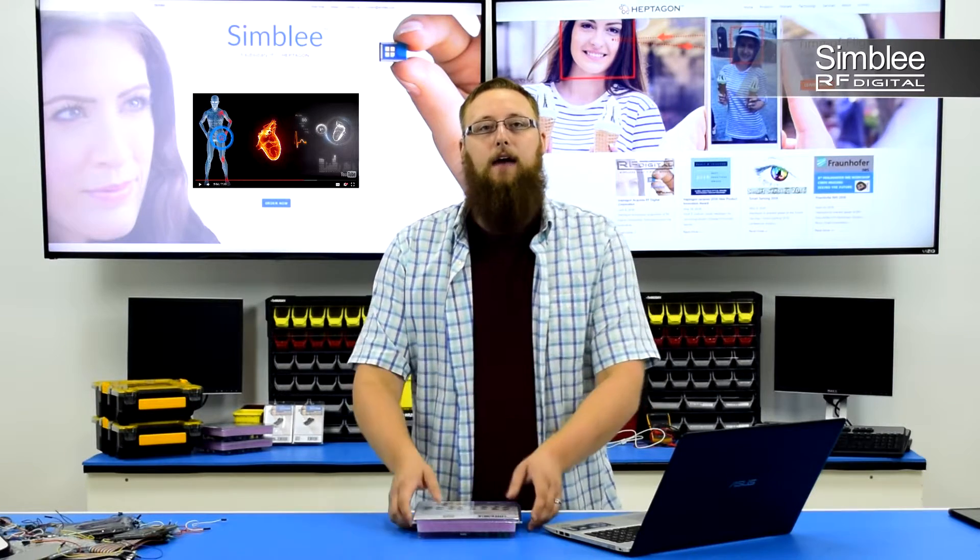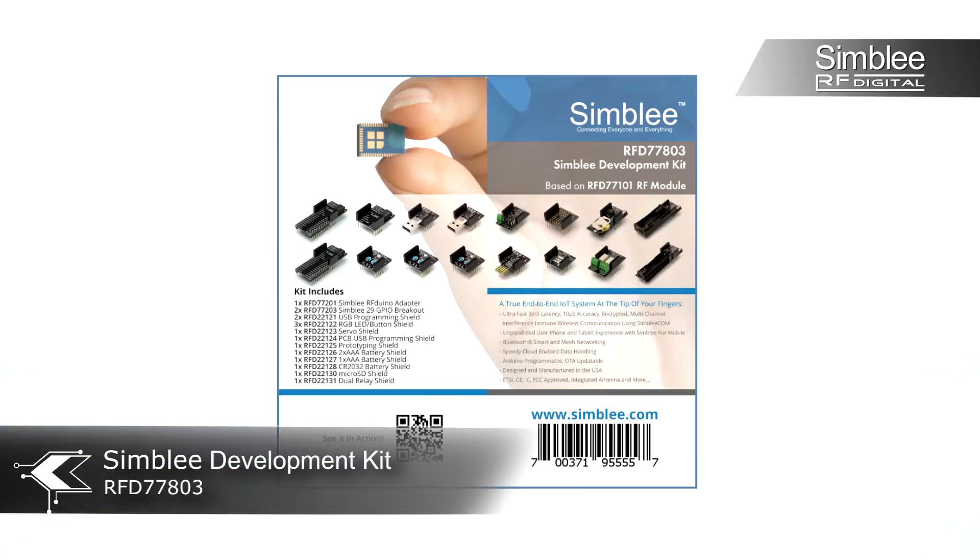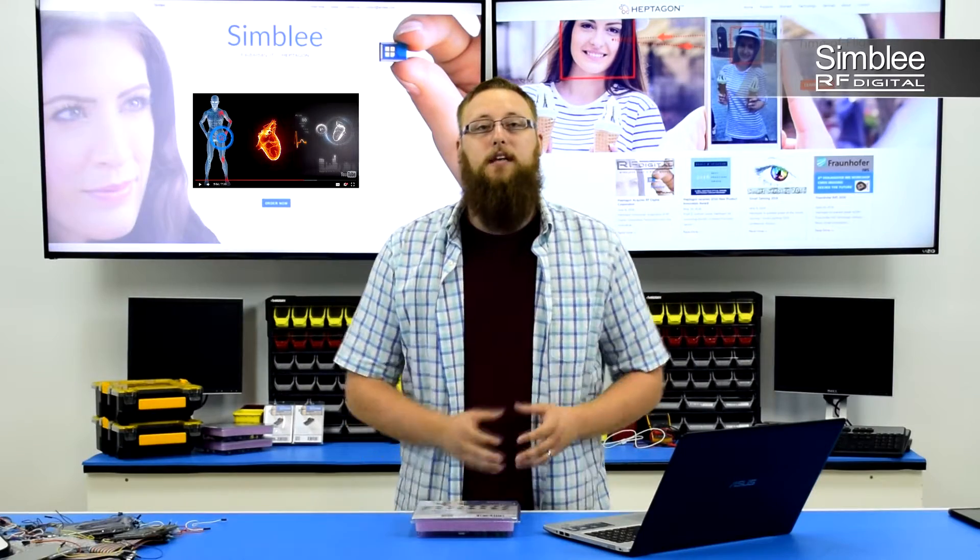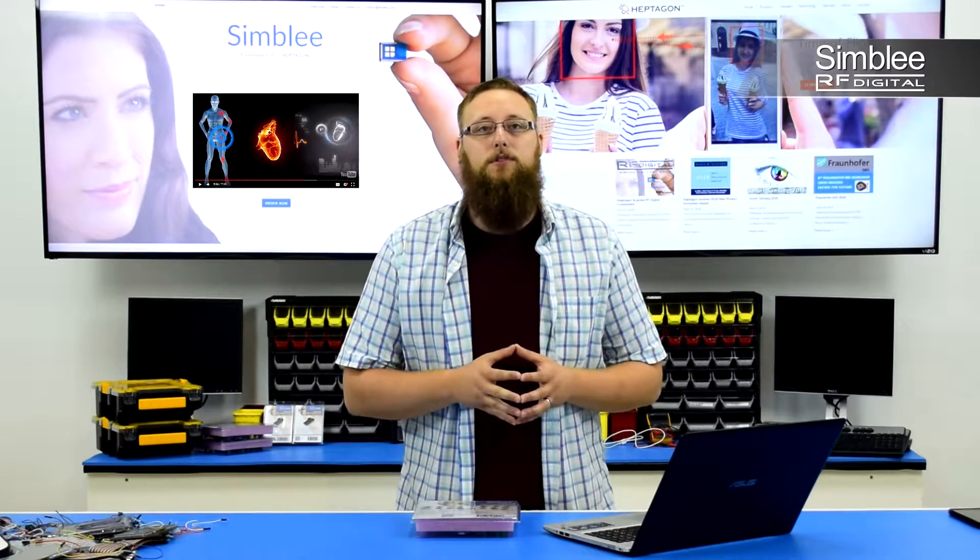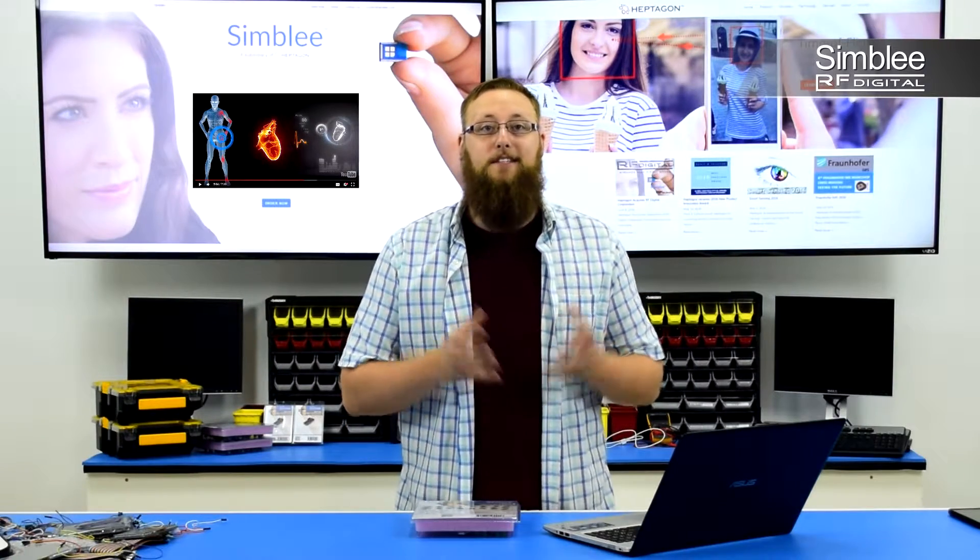I have with me the Symbly Development Kit number RFD77803. Let's take a look at the final result and then I'll walk you through the setup. Let's get started.